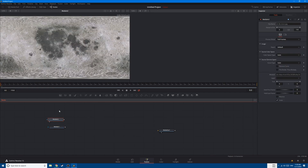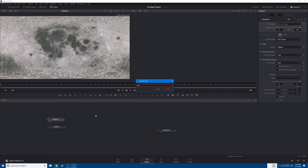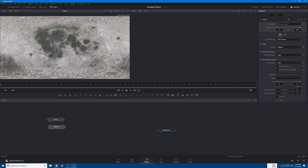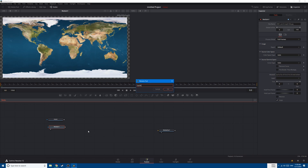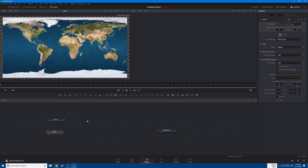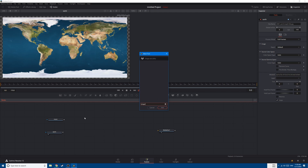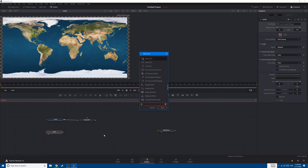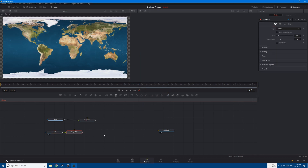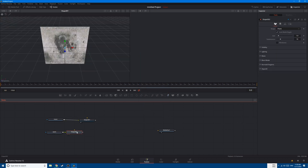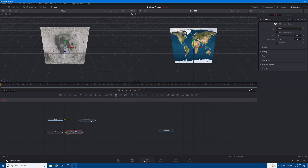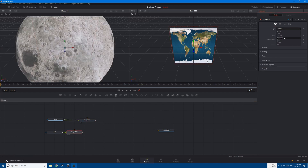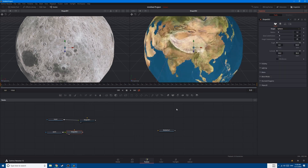Let's bring this one here and change its name to moon, and this one to earth. Now let's add the Shape 3D node, and connect the moon to the Shape 3D. Let's do the same thing for earth. Now let's change the shape to sphere for both.